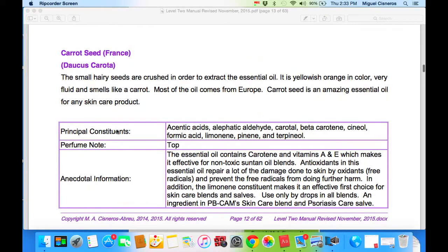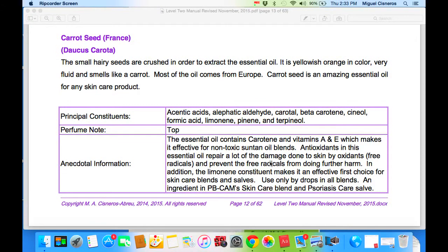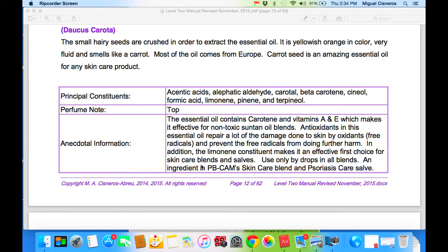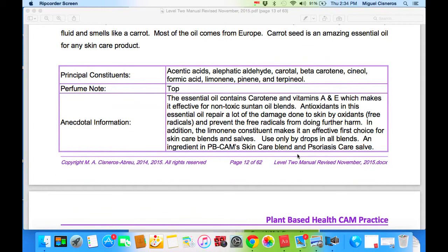Moving to carrot seed — this is a popular and must-have oil for skin care. This essential oil contains carotene and vitamins A and E, which makes it effective for non-toxic suntan oil blends. The antioxidants in this essential oil repair a lot of the damage done to skin by oxidants and free radicals, and prevent further harm. The lemon-like constituent makes it an effective first choice for skin care blends. Used only by drops in all blends, it is an ingredient in PB-CAM skin care blends and psoriasis care formulas.